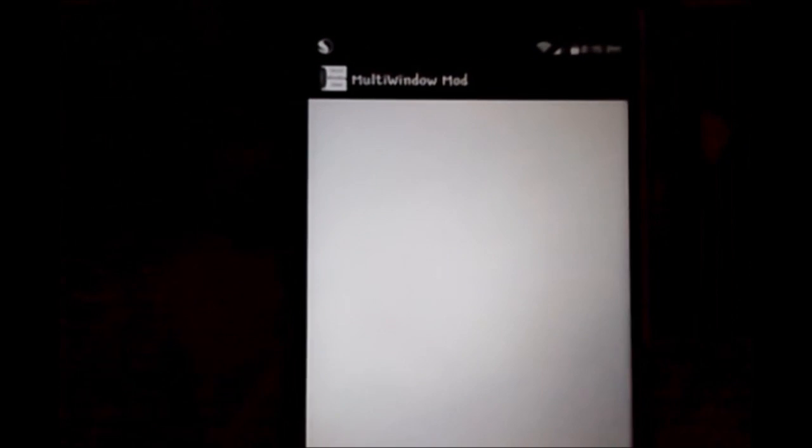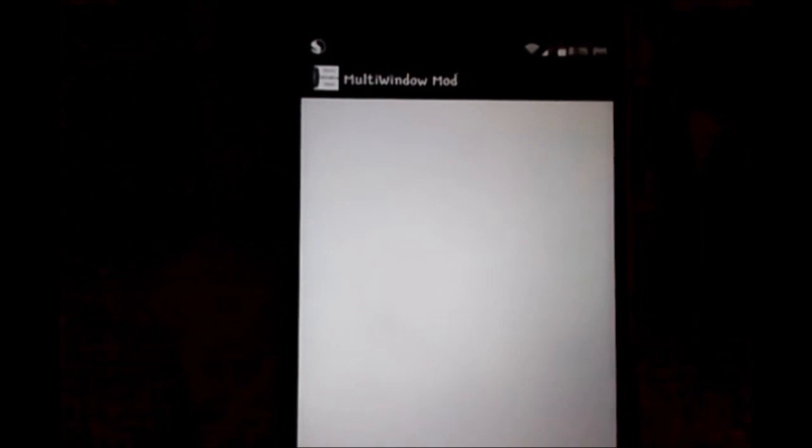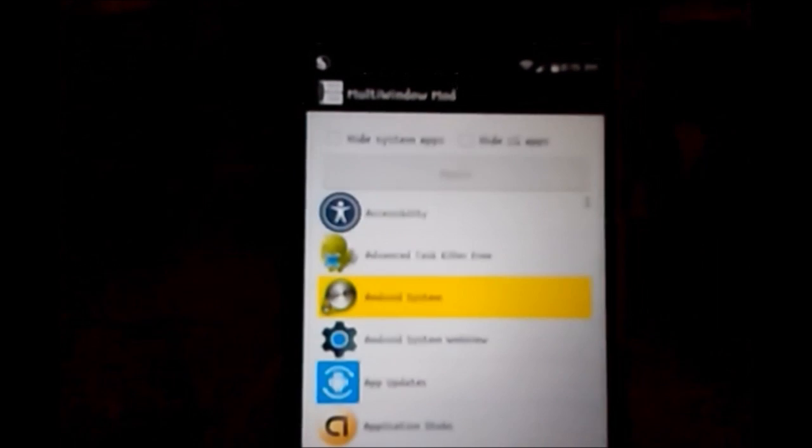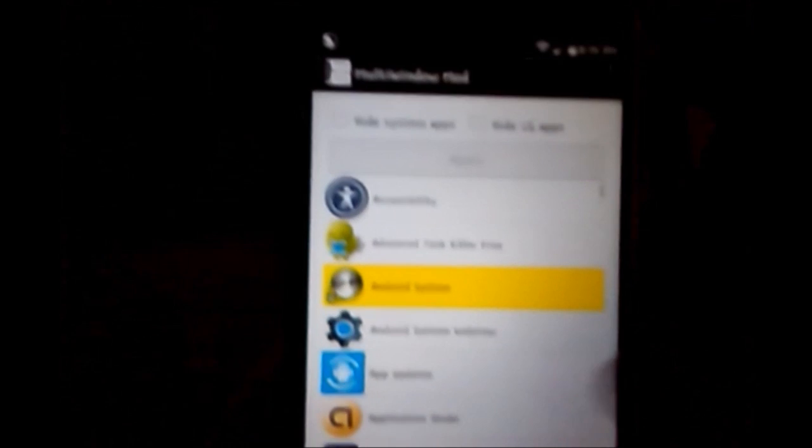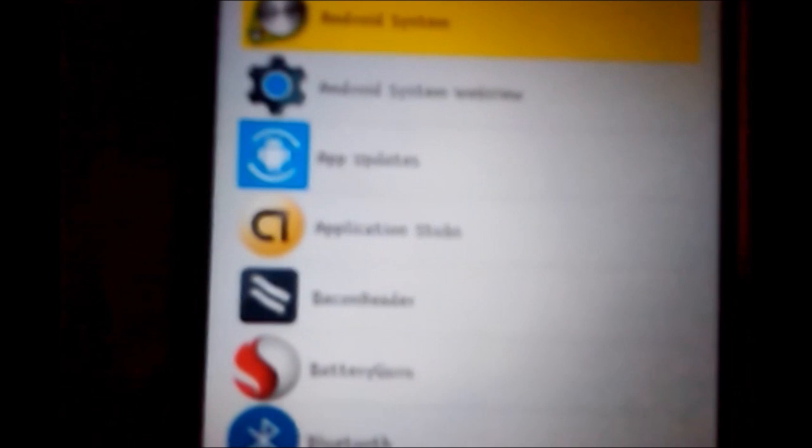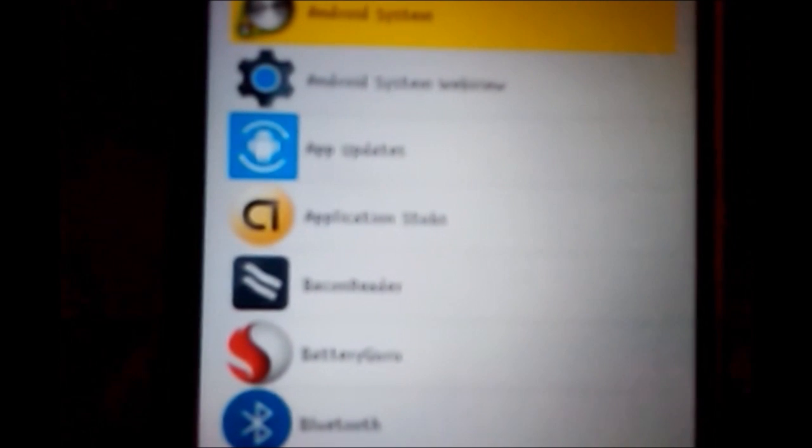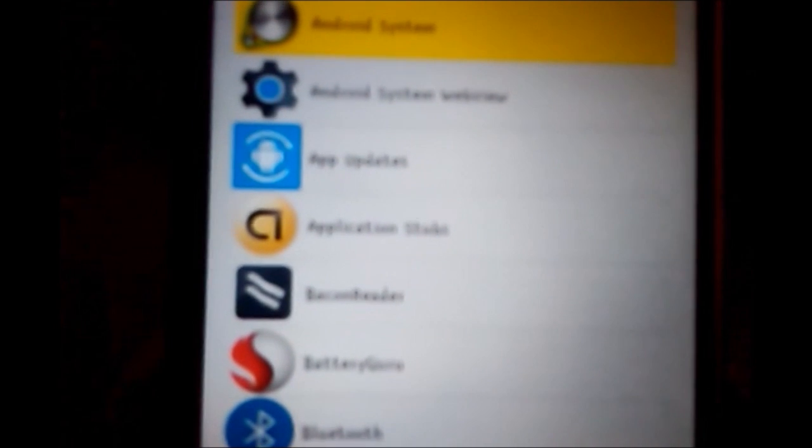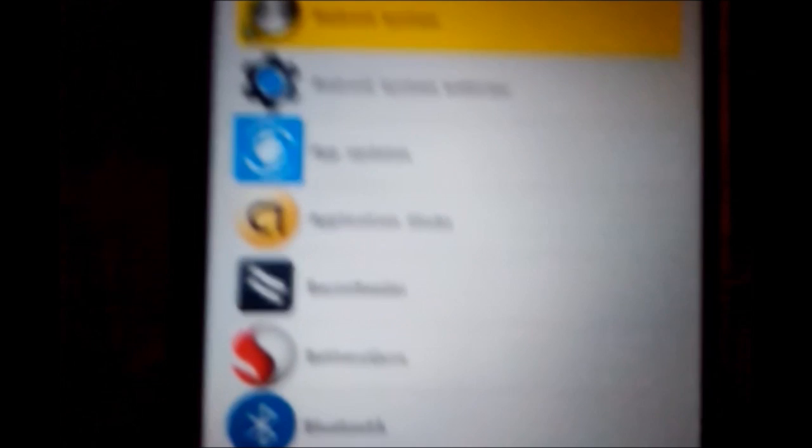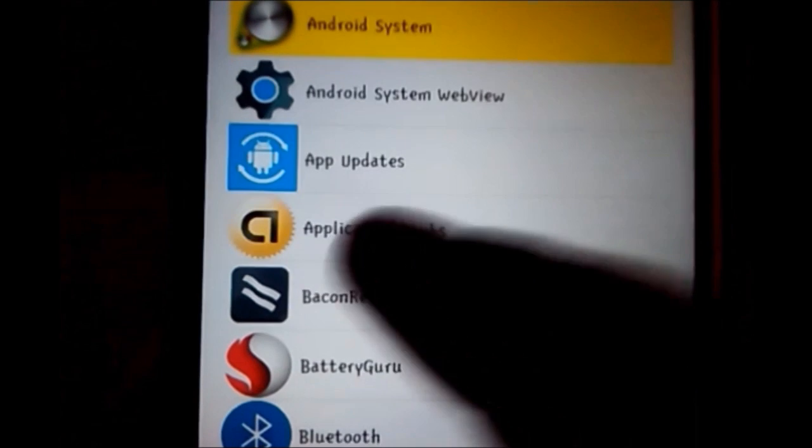So once you purchase the app and you install it, basically it's going to open up a list like this. Here are all the apps that you have on your device, and you can choose which app you want to add to the dual window mode. That way if you want to run your device in dual window, you can use the app.